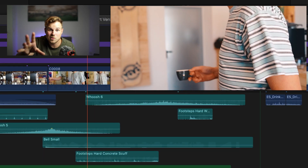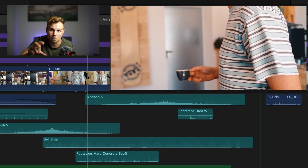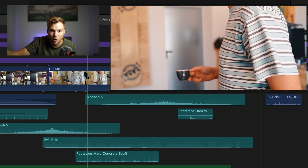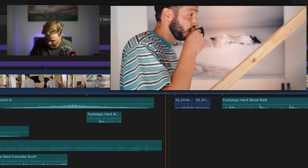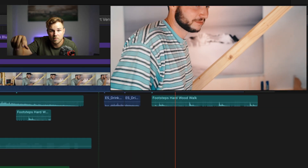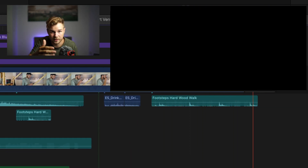As the coffee is ready, we have that little bing from a small bell to release the tension of the stopwatch. Then some footsteps on concrete while he's walking towards the stairs, and finally footsteps on wood to sell the shot on the stairs. The sipping sound is an amazing sound from Epidemic Sound as well — sounds really crispy and really good — followed by footsteps on wood again.